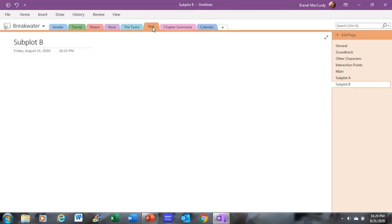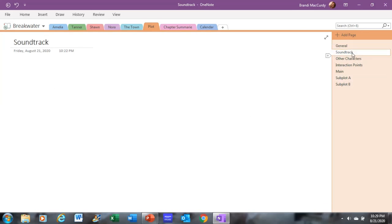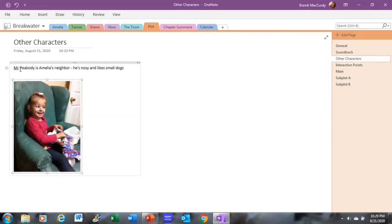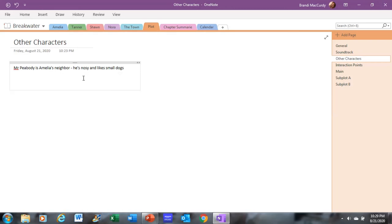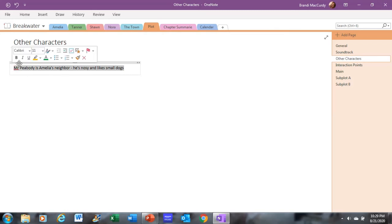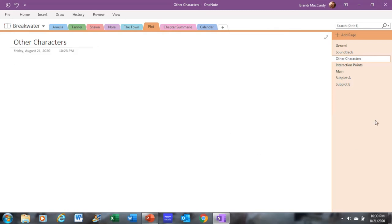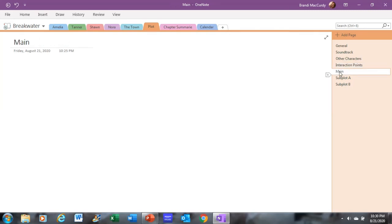And then in plot, the different subpages or tabs I have are general notes about the plot, soundtrack for the plot of the story, and the characters. Other minor characters. And again, here I just wrote about Mr. Peabody being a mirroring neighbor. He's nosy and like small dogs. And then I showed you guys how to insert a photograph. And then if you want to delete it, you can just cut it. Same thing if you decide not to use that. I also put interaction points so I can keep notes of where characters interact throughout the plot and throughout the storyline. And then I have notes for the main plot and the subplots as well.